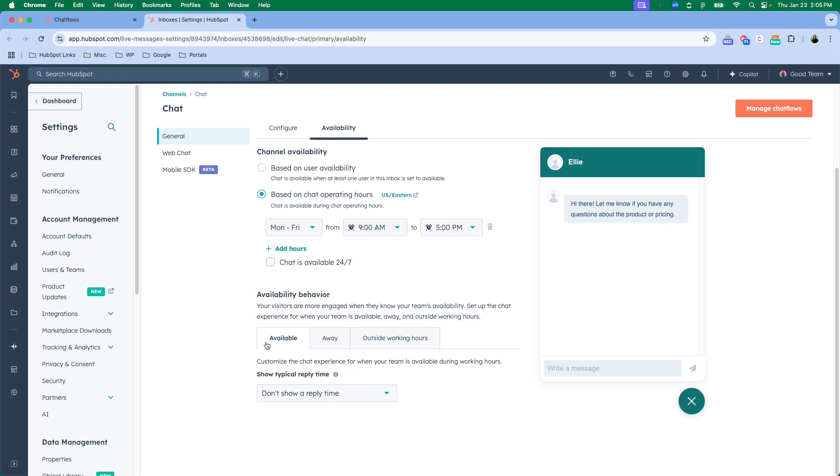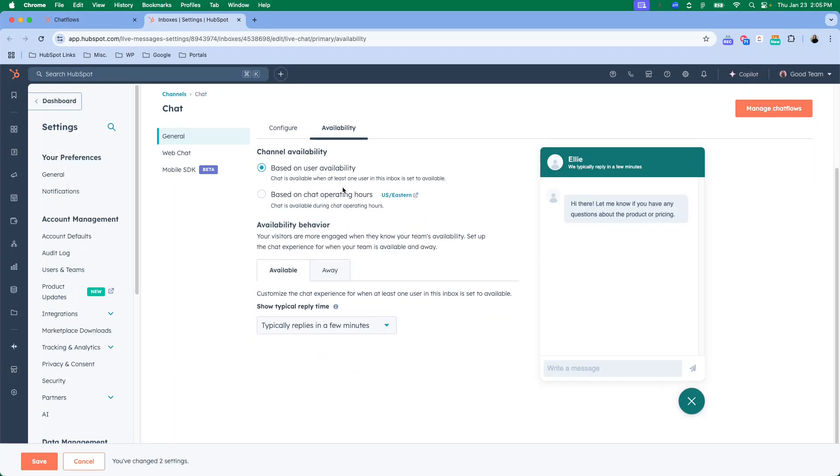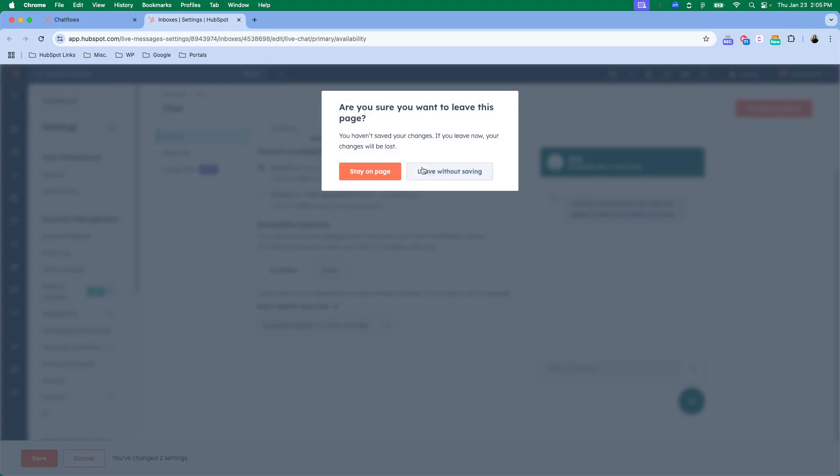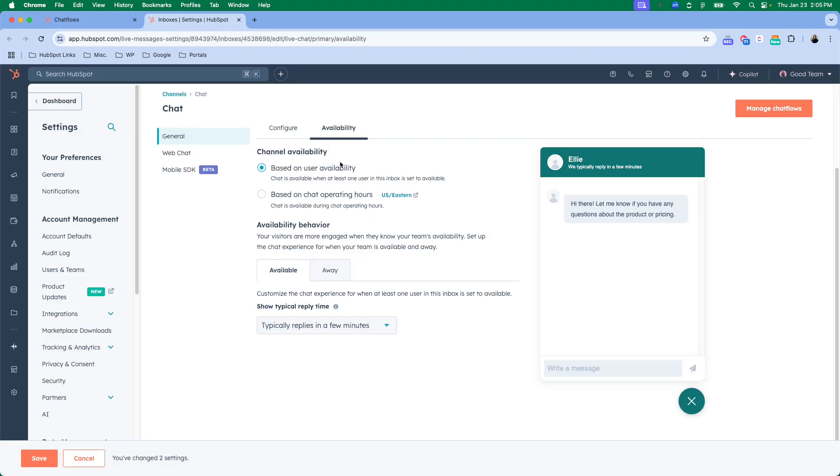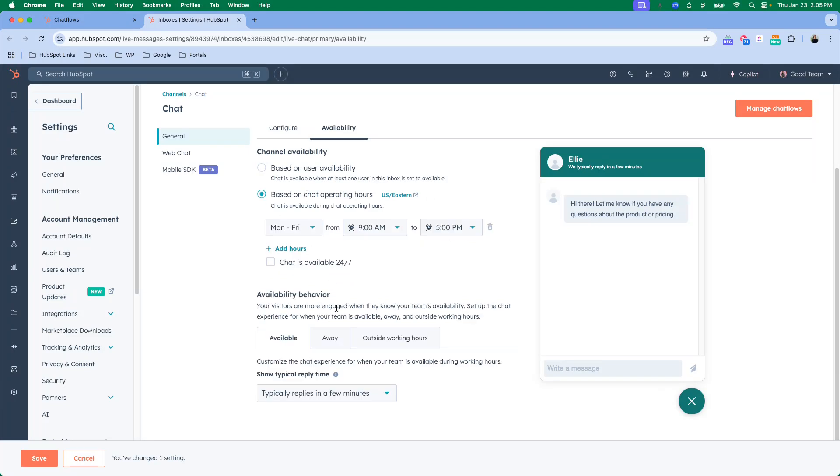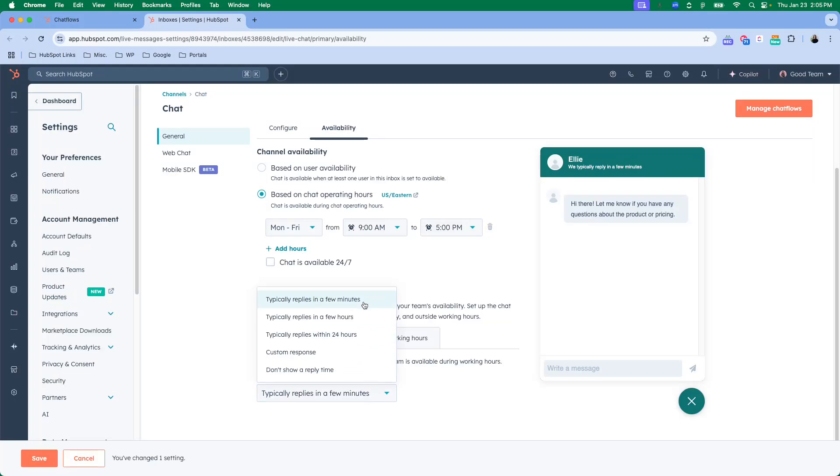So you could set your chat operating hours or you could base it on user availability. You would have to add users to be available for your chat and then it would base it on their specific working hours. You can also set availability behavior, so when you're available you can have a little message up here or you can have nothing. You can have a custom one however you want it to be.